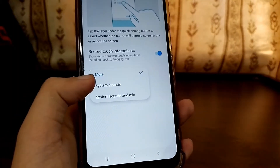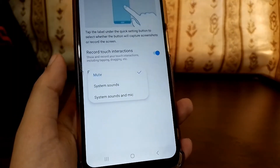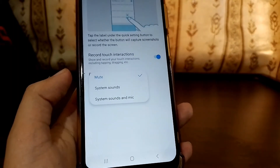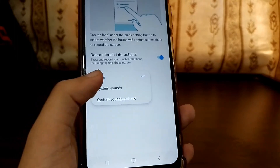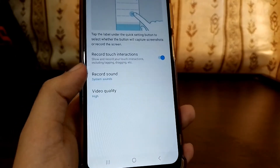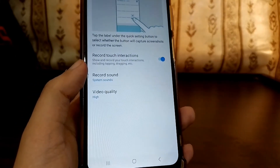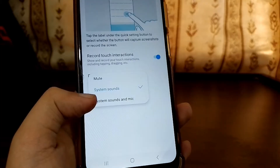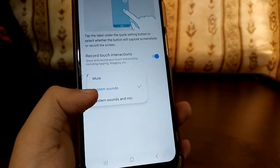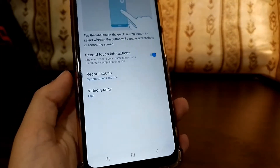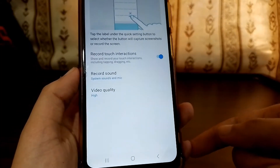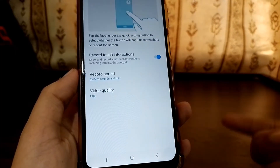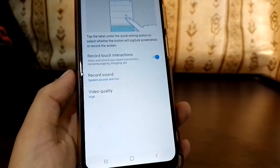The system sound is currently set to mute, so it's not going to record anything. If you click on system sound, it will record the system sound. If you click on the third option which is system sound and mic, it's also going to record your mic voice — meaning whatever you are talking will also be recorded.